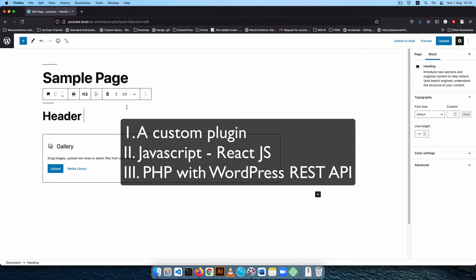With WordPress 5.8 this editor has been extended to the widget sections so you can use paragraphs and all the other blocks from the block editor there too. The first thing we need is our own plugin since we're going to be storing content. This cannot go in functions.php. Plugins are the layer where you add new content and store it so that when you change a theme your content is not lost.